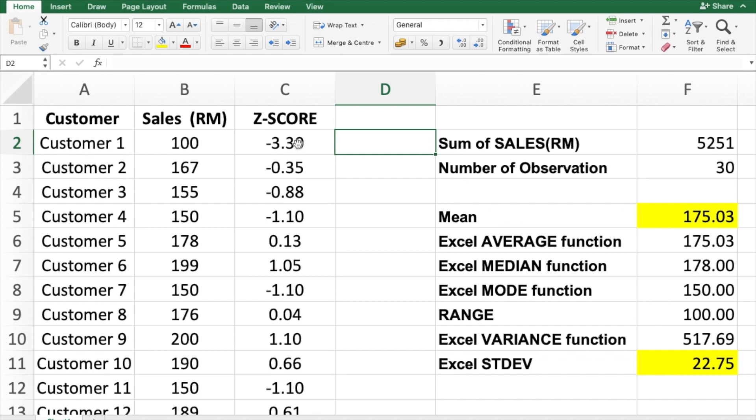The z-score is expressed in units of standard deviation. This is how z-score values are computed. I hope this video will be helpful to you.